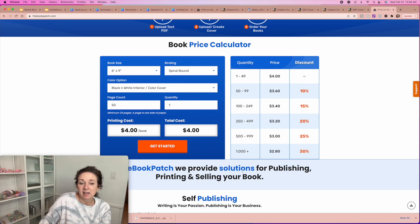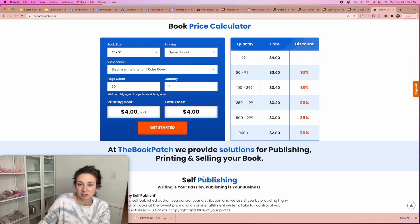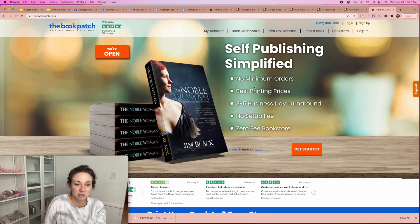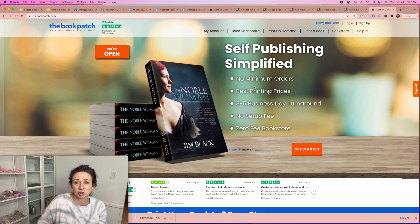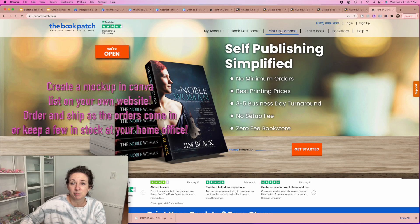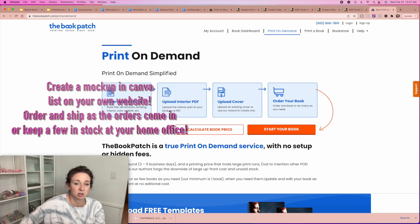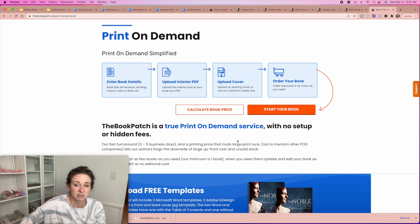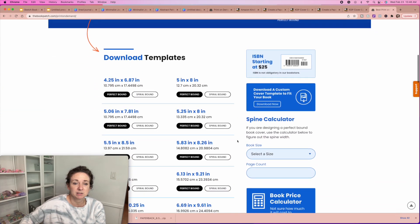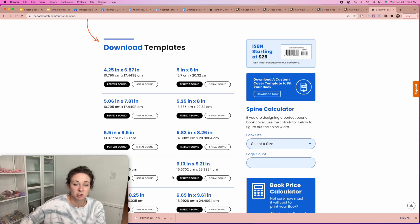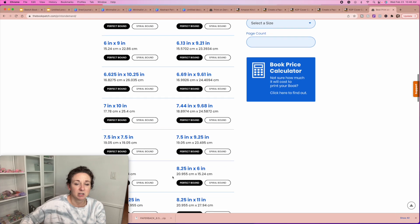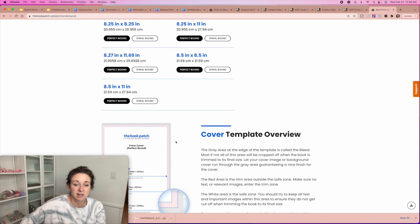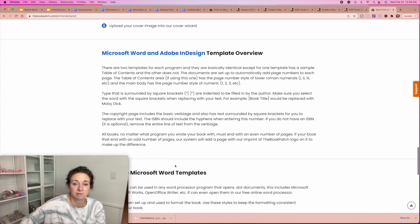They have no minimums on this site and basically it's the exact same setup as Amazon. You do print on demand, which means you can create your book, list your book, order a copy or two, and ship them out yourself. You can set this up inside of your store. You're going to enter your book details, upload your PDF for the inside, upload your cover, and then order one book or as many as you need. Here are all of their templates — exactly the same as what I showed you for Amazon. Just download your template, choose paperback or spiral, choose your size, and it shows you exactly how to do all of these things.